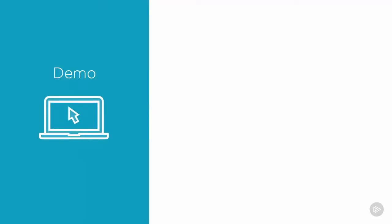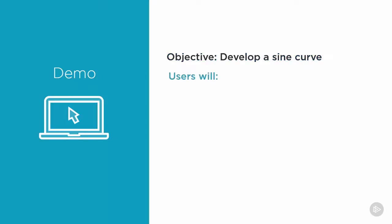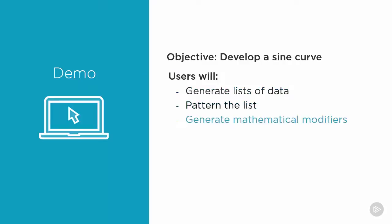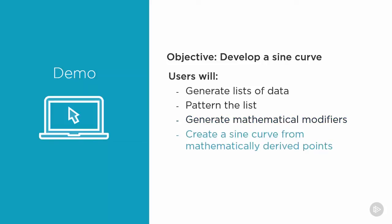This demonstration video is designed for users to develop a sine curve. Topics specifically covered include lists of data, how to patternize a list of data, how to generate mathematical modifiers, and finally creating a sine curve from mathematically derived points.